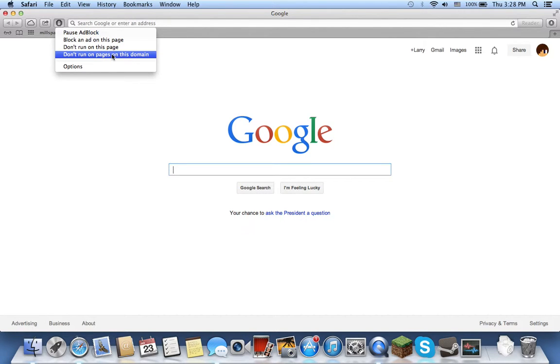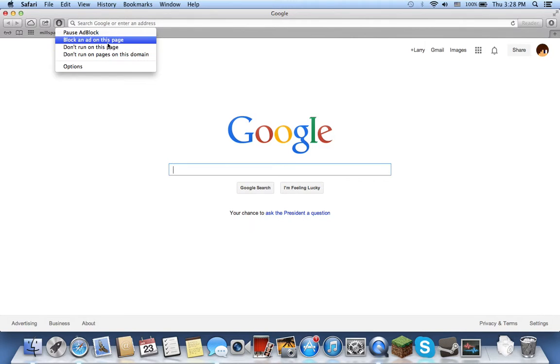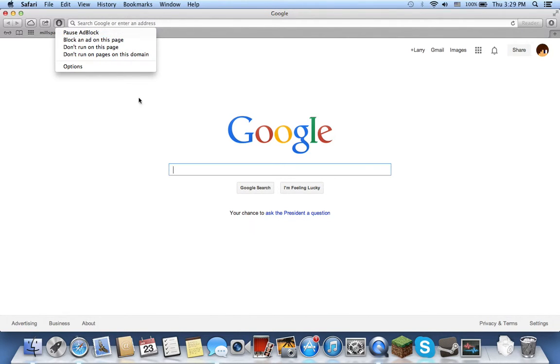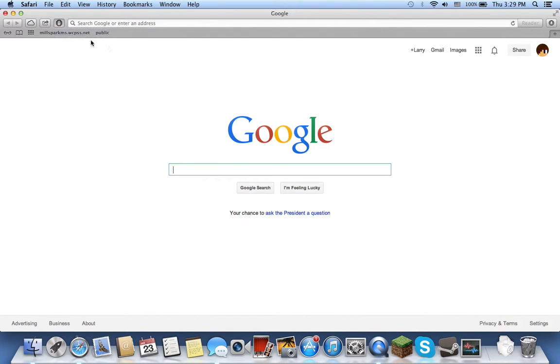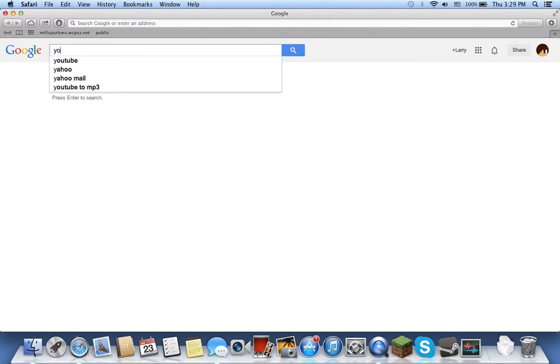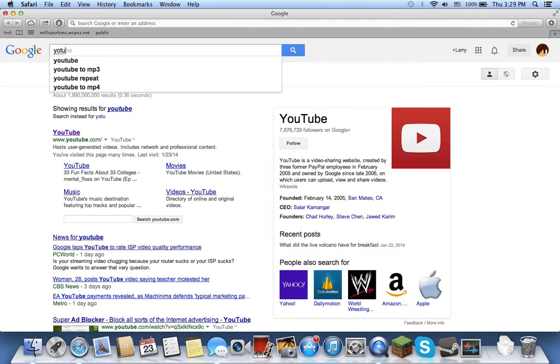option, don't run on pages on this domain, don't run on this page, block an ad on this page, pause adblock. So as you're going to see, I'm going to pause adblock for a second and go to YouTube.